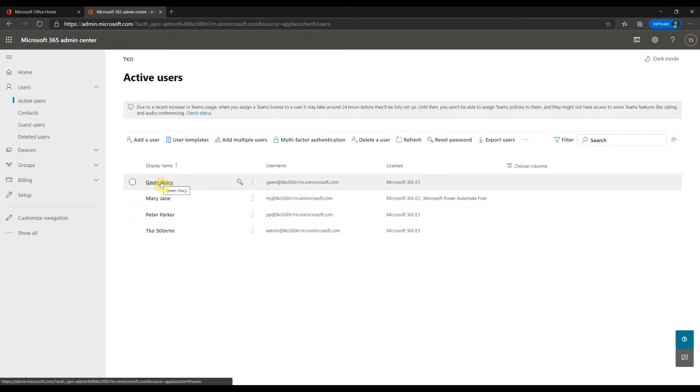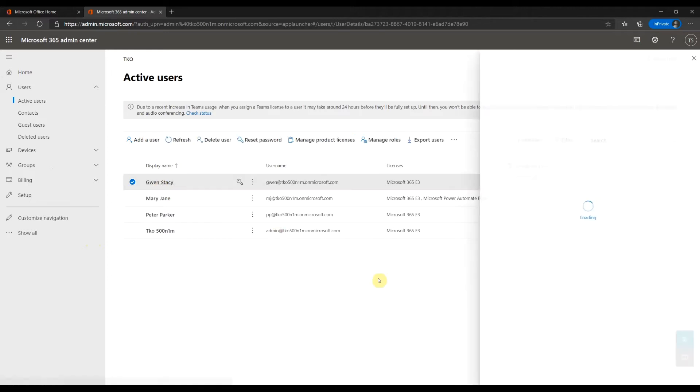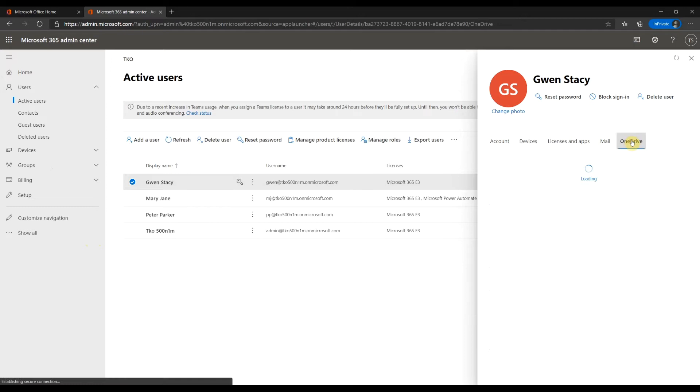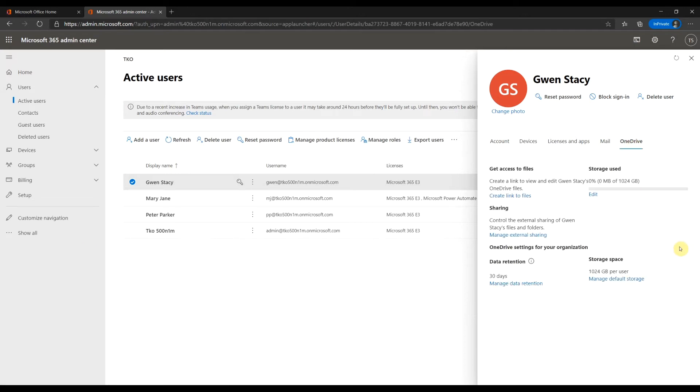Click on the user's display name. Click on OneDrive. Here is the section to get access.